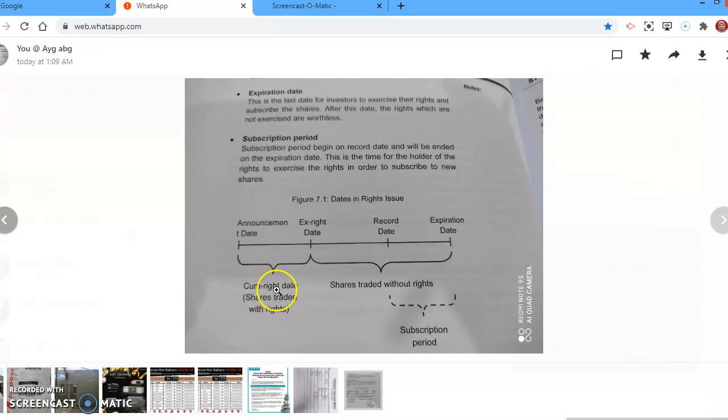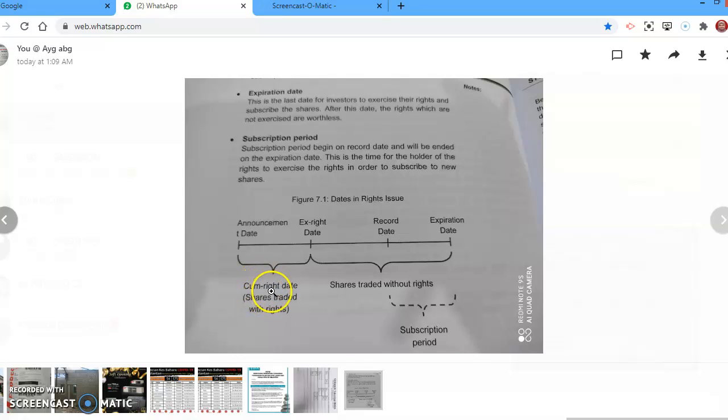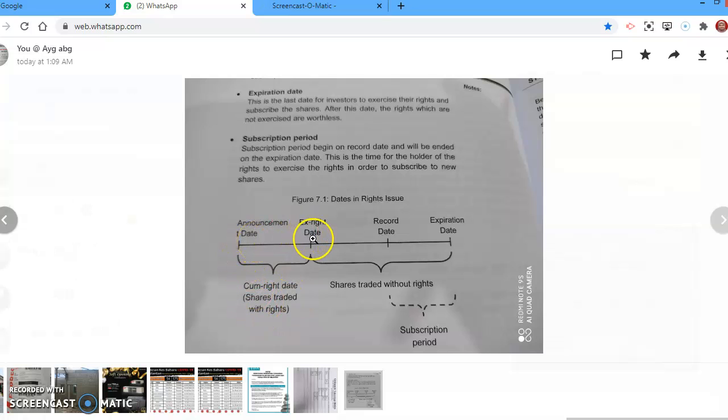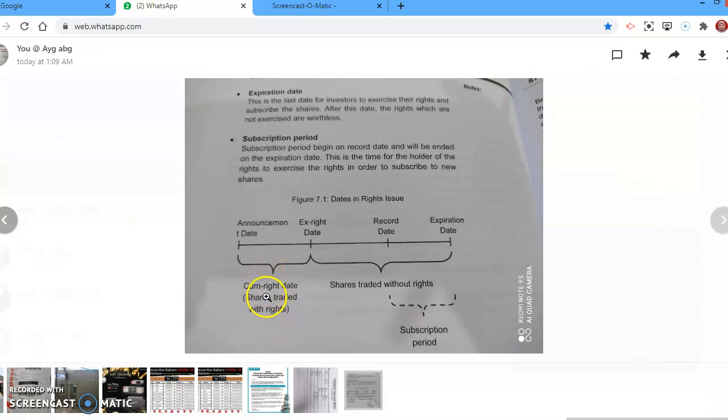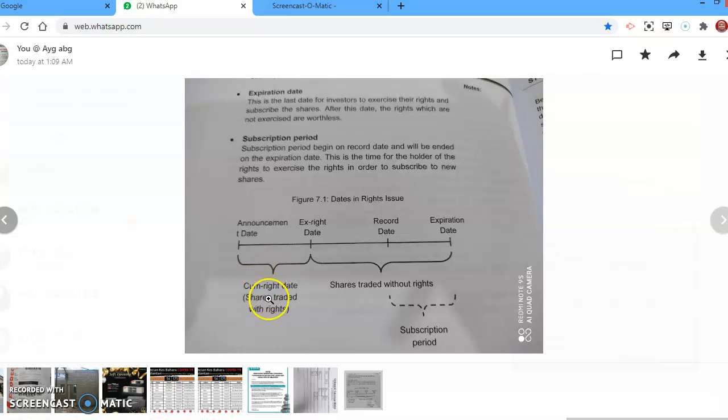If you notice here, it mentions shares traded with the rights. So when the share is traded with rights over here, from the announcement date until the ex-rights date, we call this come-right dates or rights-on. During this period, from the announcement date until the ex-rights date, shares are traded with the rights. So you can buy both - you can buy the rights if you are interested in exercising those rights in the future.